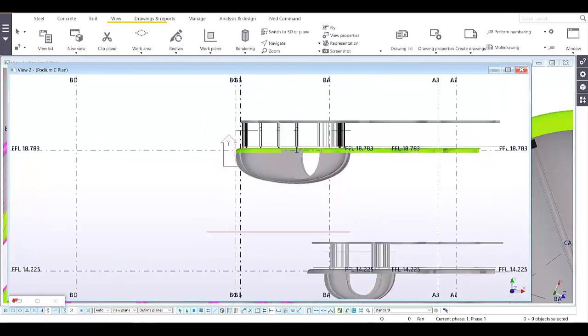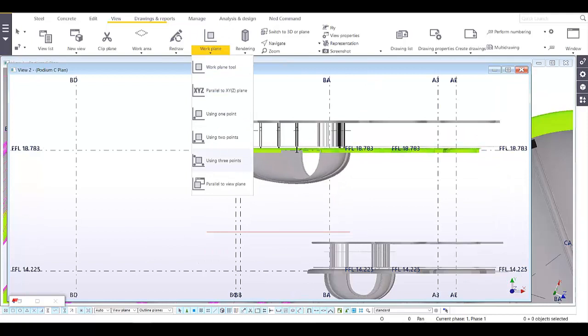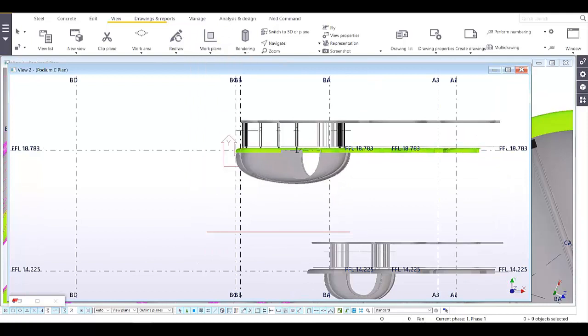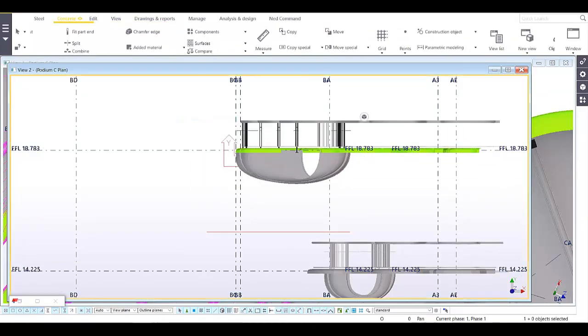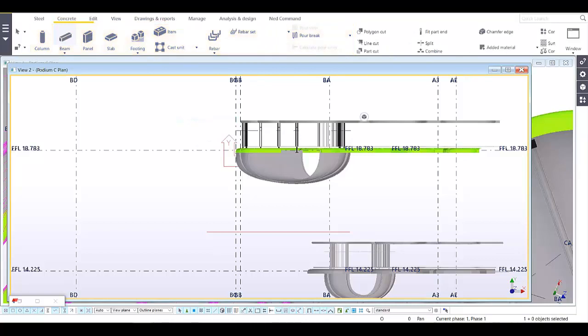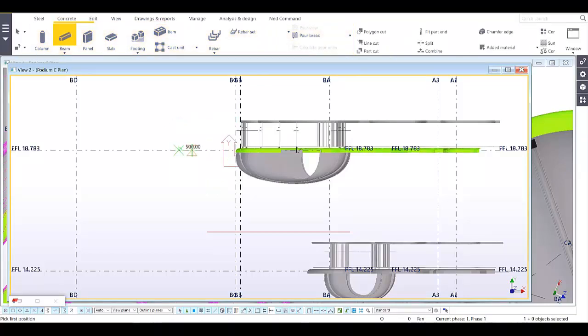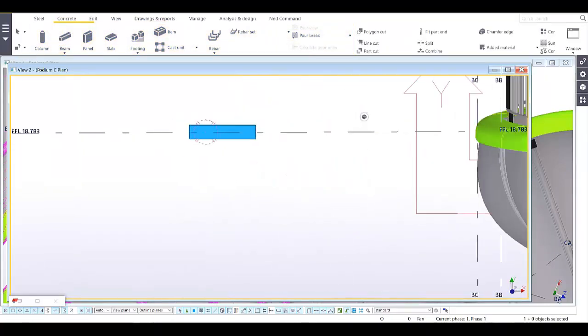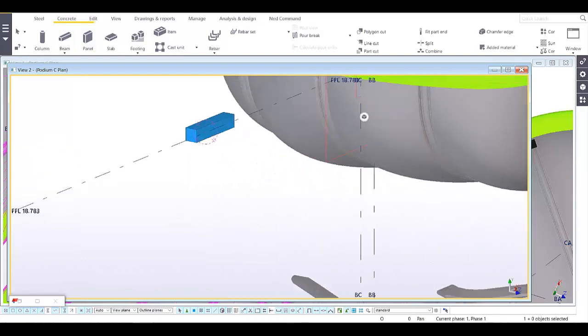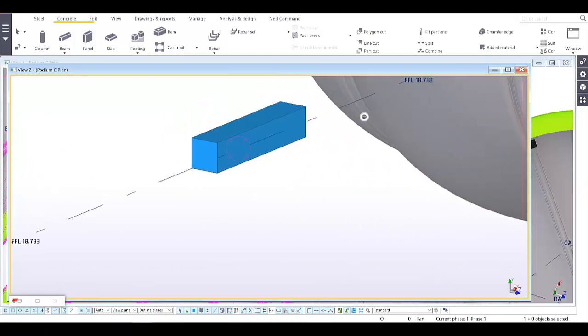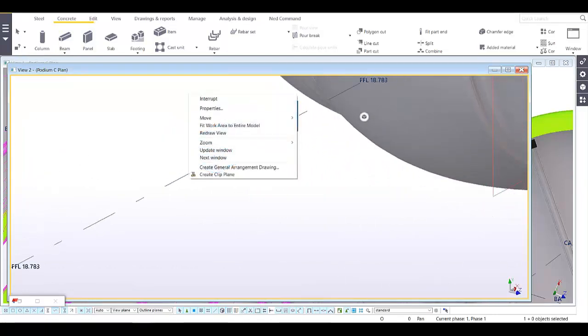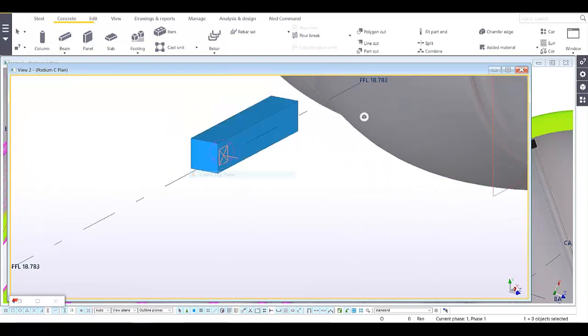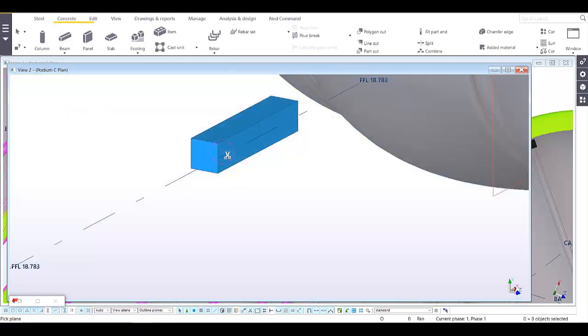We can change our work plane parallel to view plane, and then we're going to add a dummy beam or dummy element here so that we can easily make a clip plane according to that section.